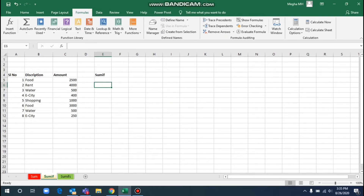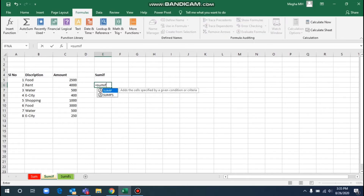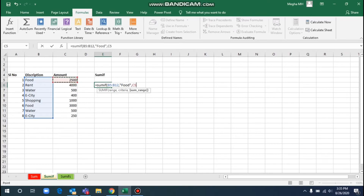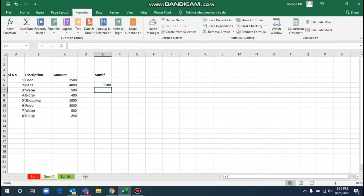Here we will use SUMIF. This is the total amount. The SUMIF formula is: equals SUMIF, open the bracket, so the range — what is the range? The range is the description column. Then a comma, then the criteria — for example, food. Then the sum range, which is the total amount column, and close the bracket.